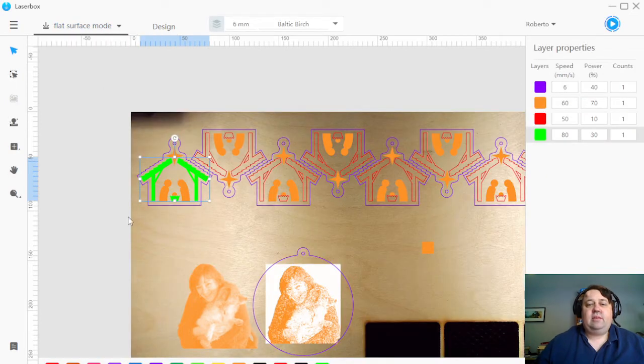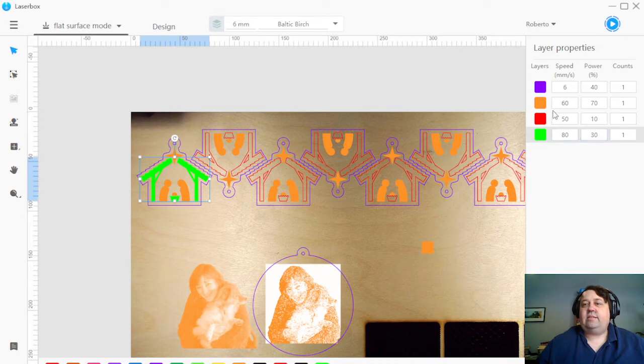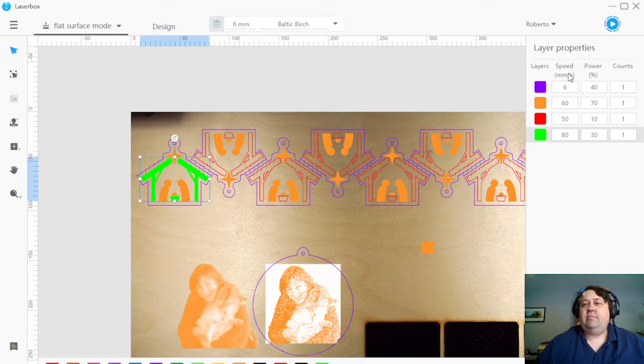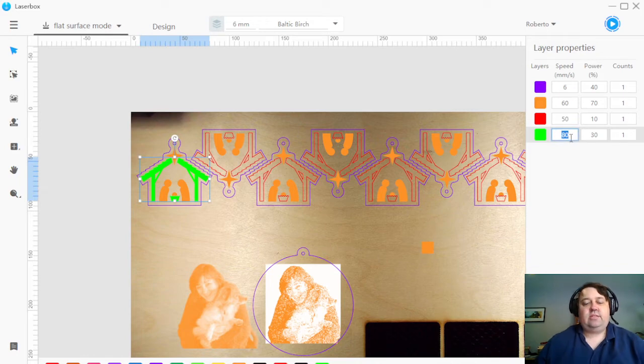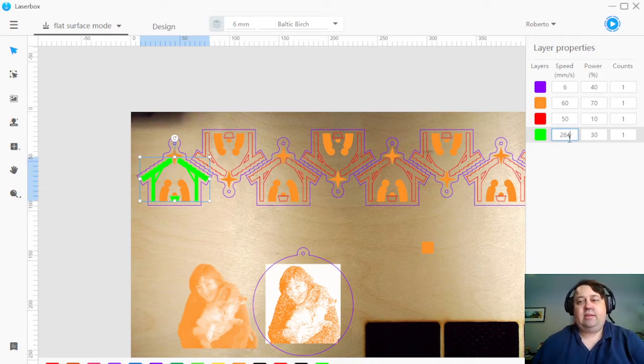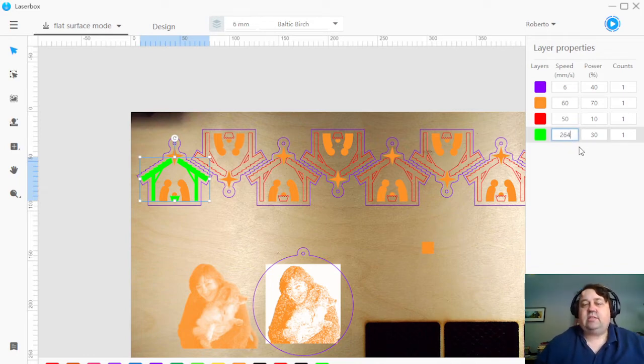And then I can set new engraving settings. Again, this speed is based on millimeters per second. 80 would be super, super slow for engraving.